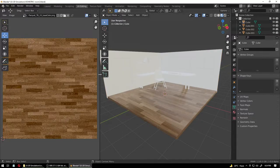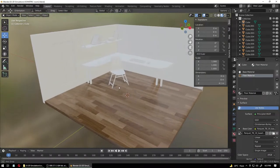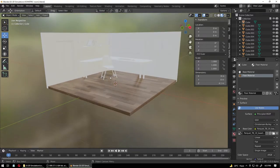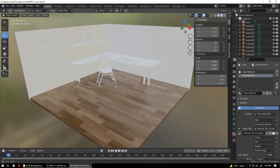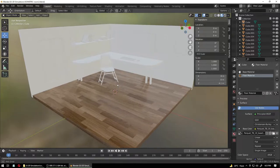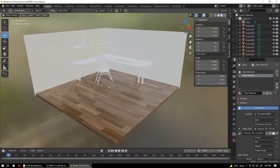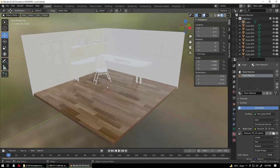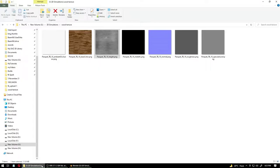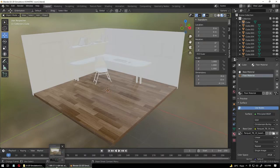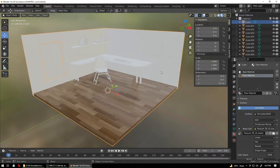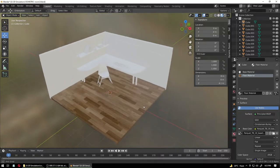In Object Mode it looks all right — the floor is ready. Now what we're going to do is apply some colors on the walls. The wall can be any color or texture you like. For example, I want this wall to be a color that goes with a dark, nice wood floor.